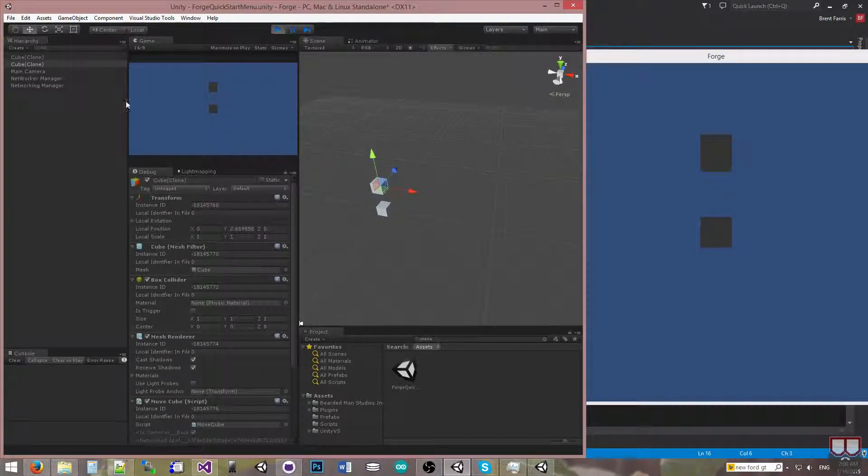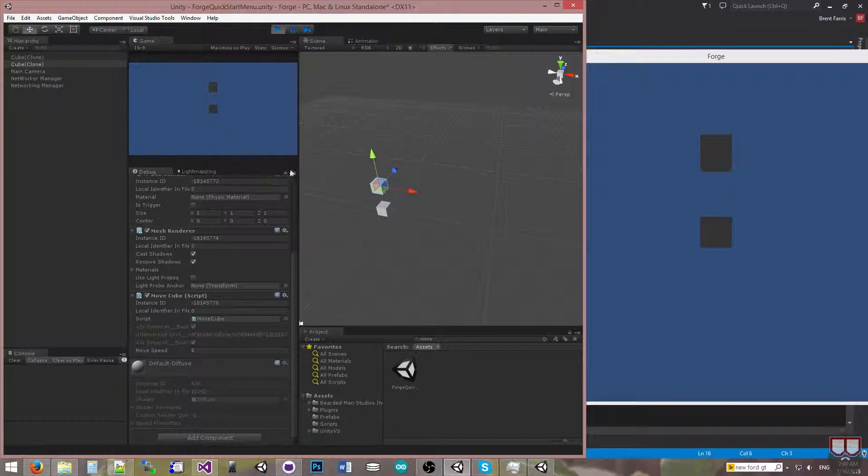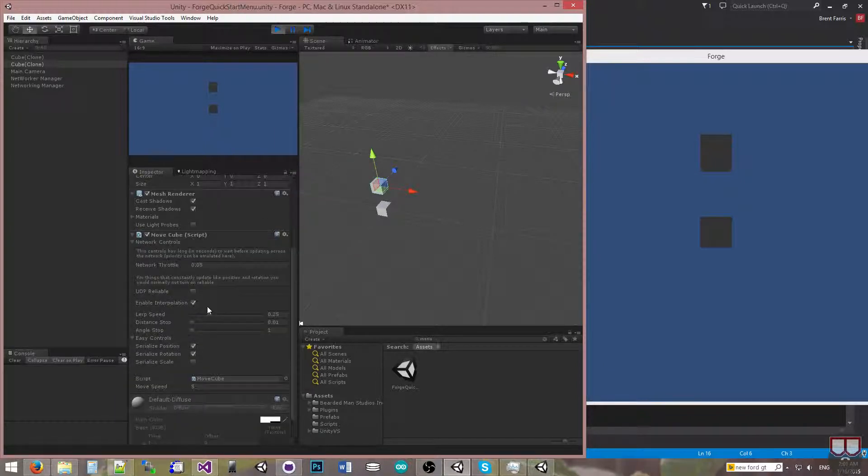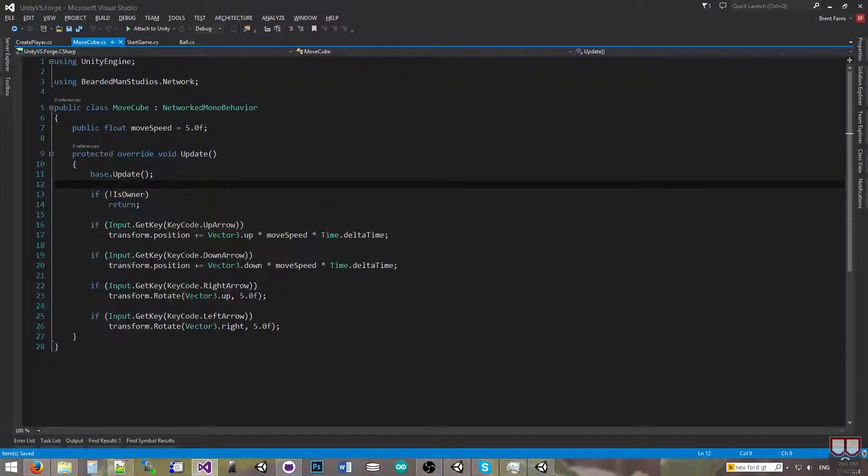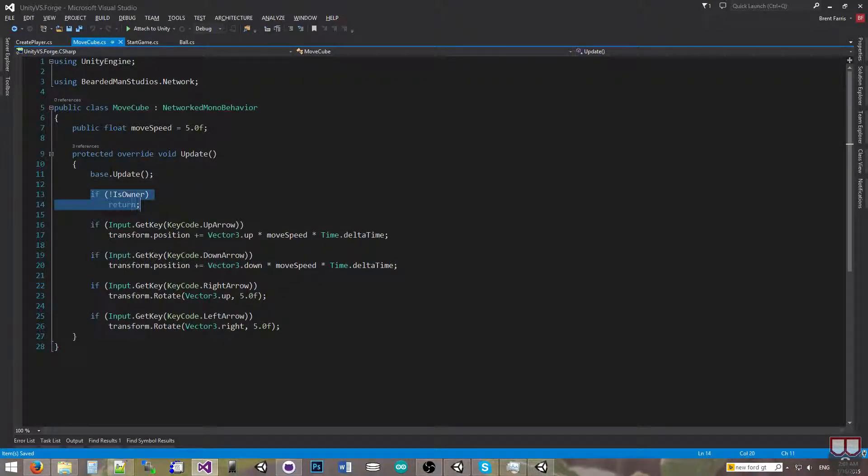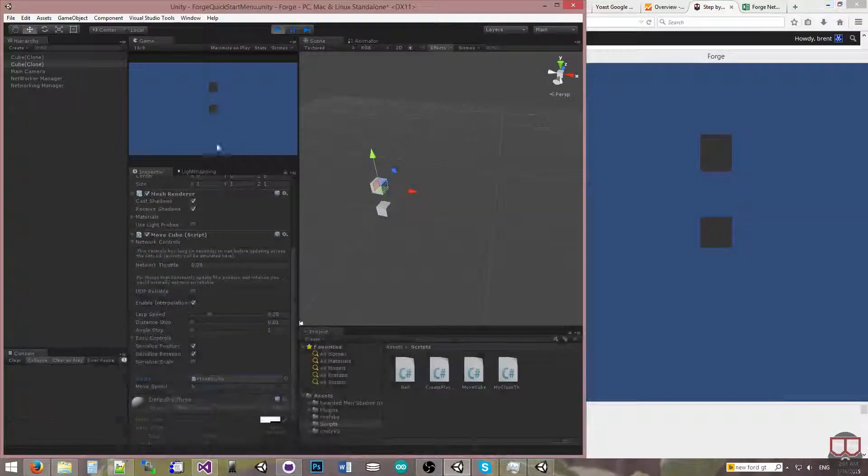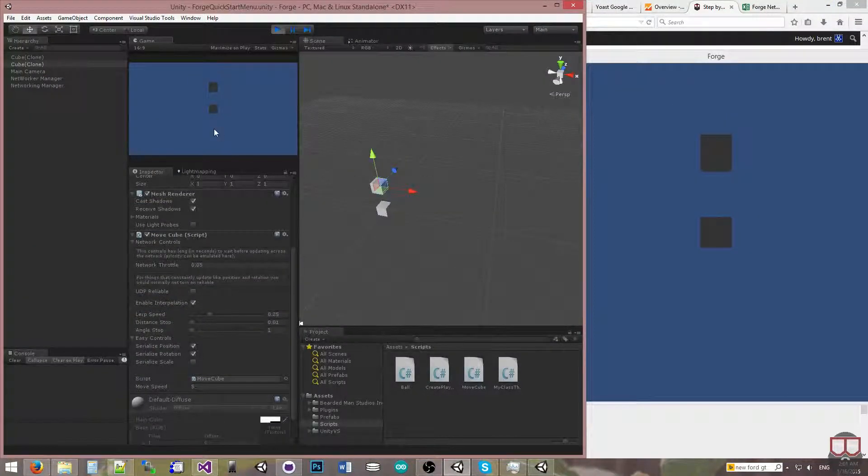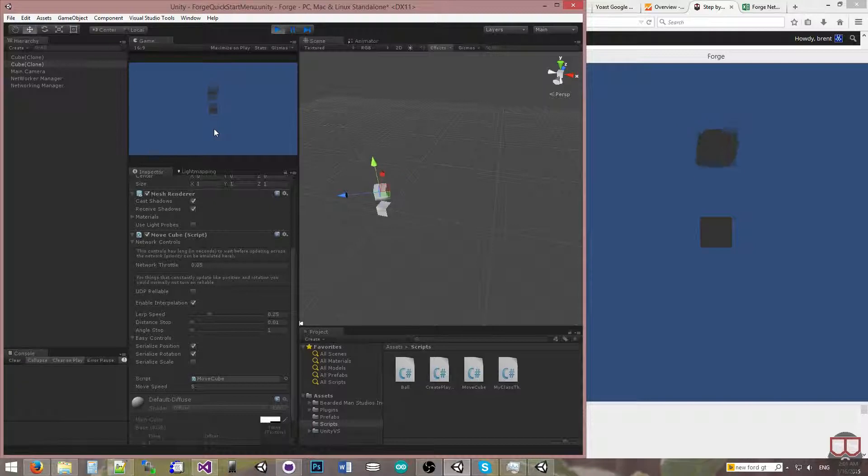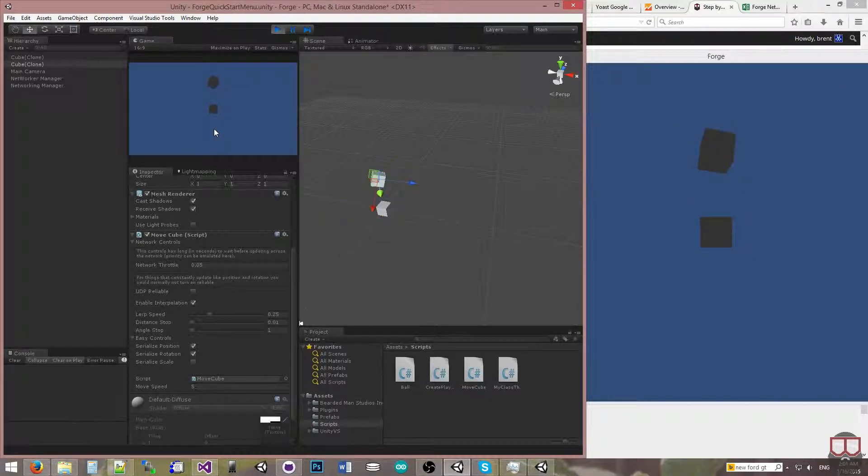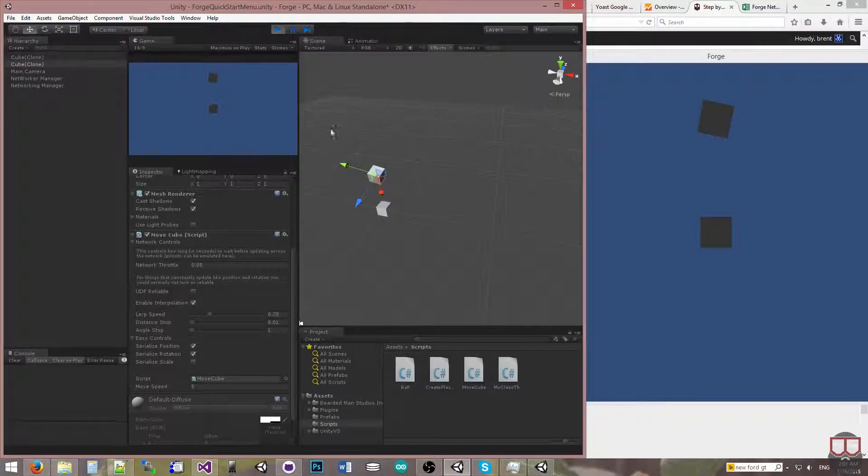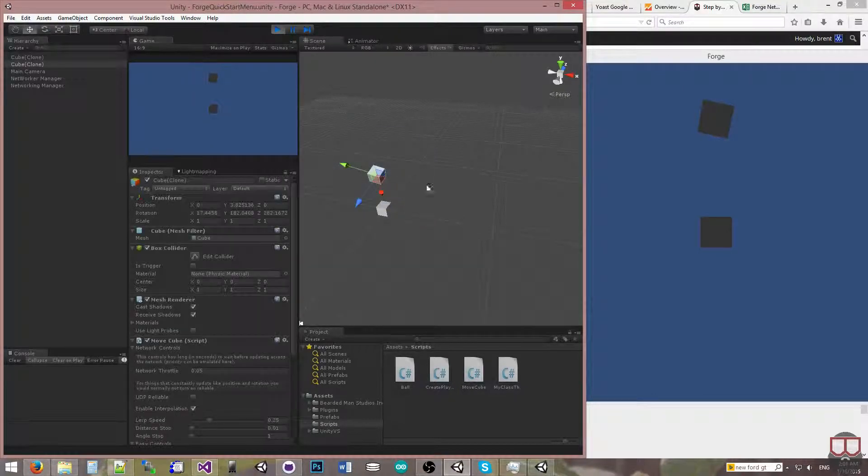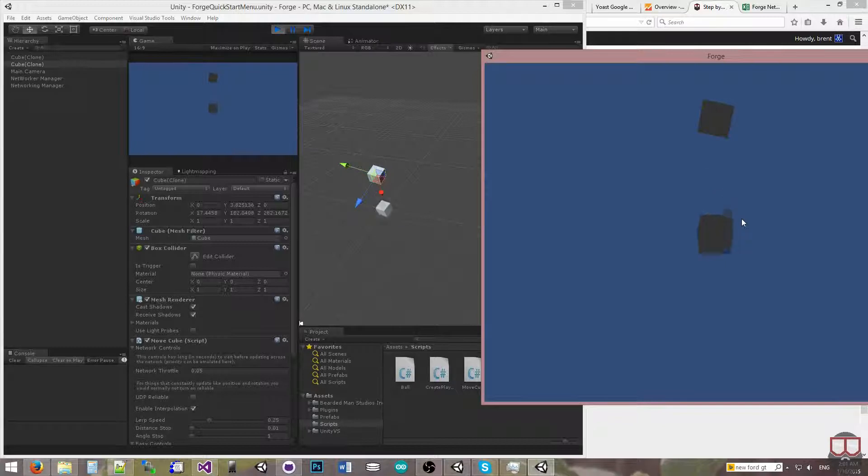Now, something else that's cool that you may not have noticed unless you watch the other tutorials, is that this MoveCube script that's attached to that object actually only moves a cube that is owned by the person that is pressing the keys. So when I as the server press up or down, I rotate this cube and move it. Since that IsOwner is set, only the server can move only the cube that it owns, whereas the player is the one that can move the cube that it owns.